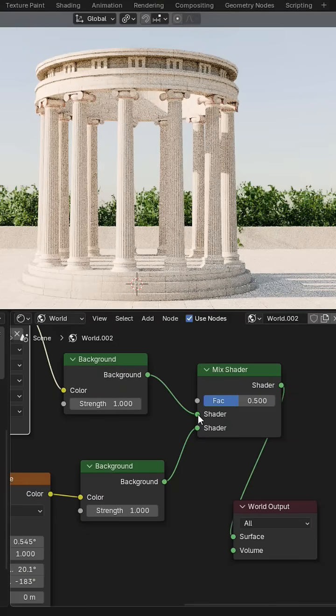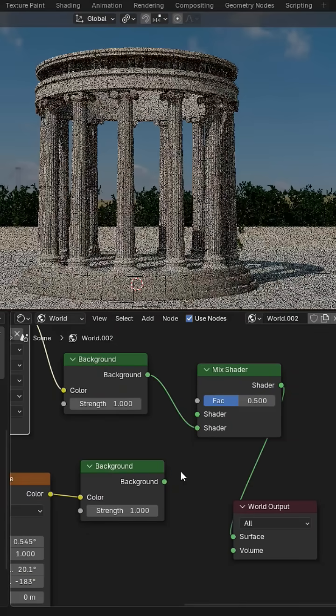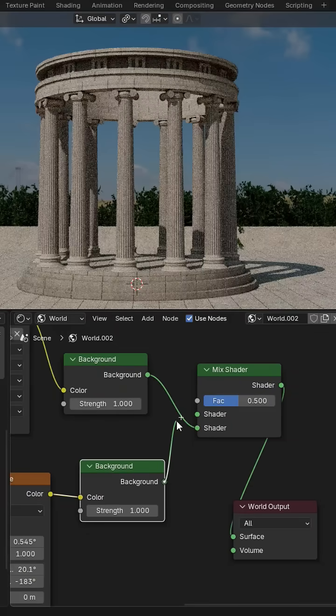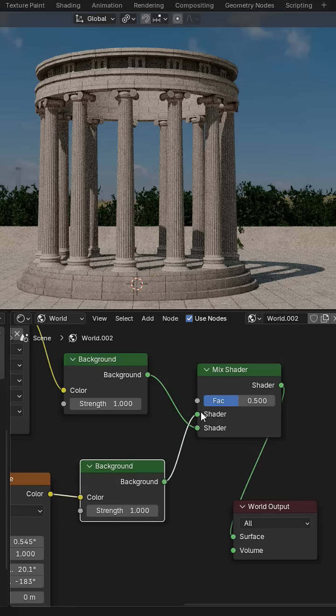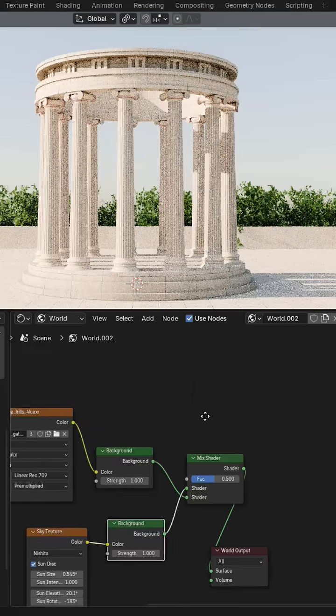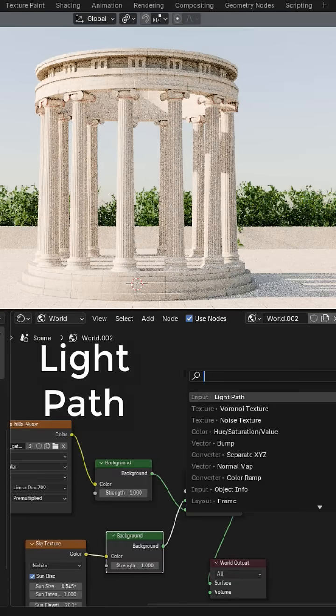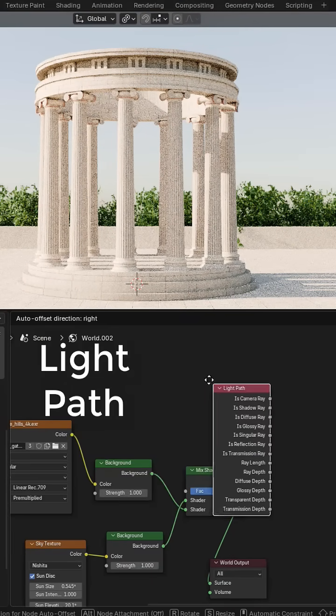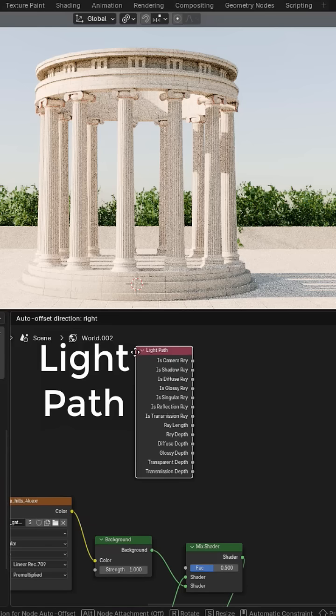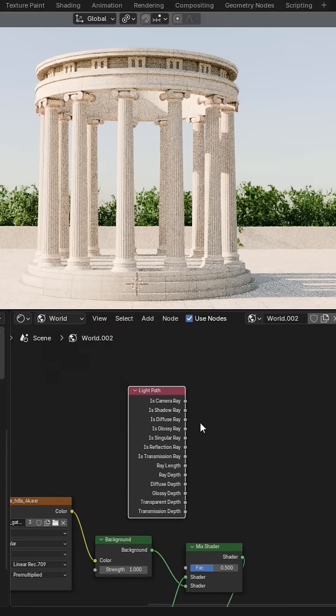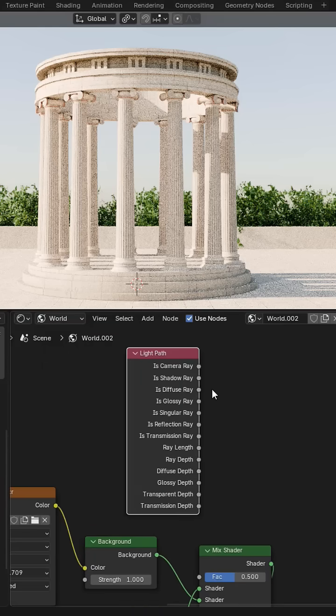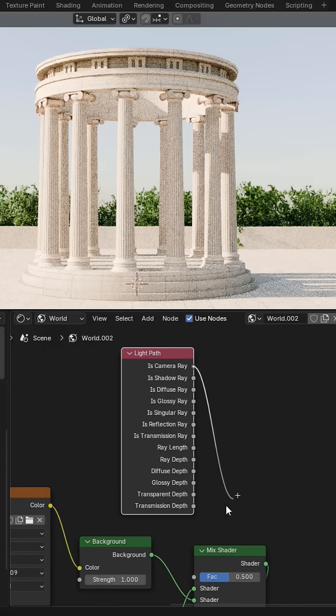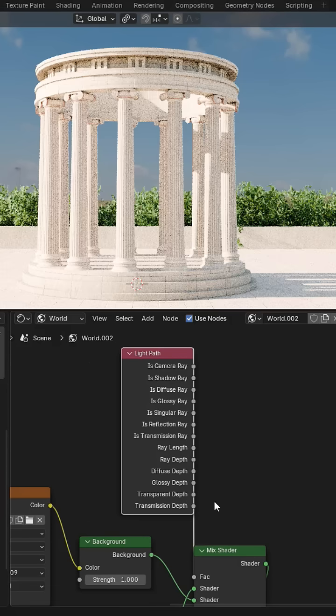Now the sky texture must be above and the image below. Now to see the sky, add a light path, then connect its camera ray into the factor in mix shader.